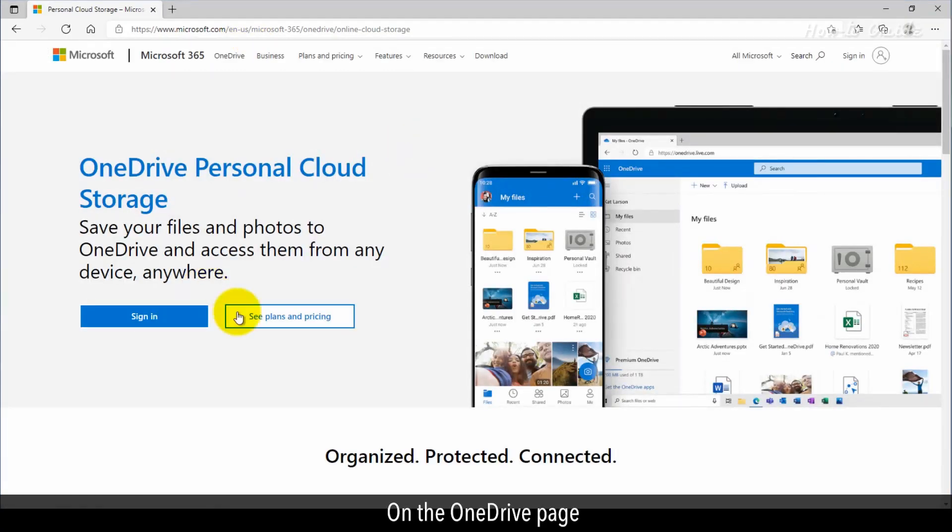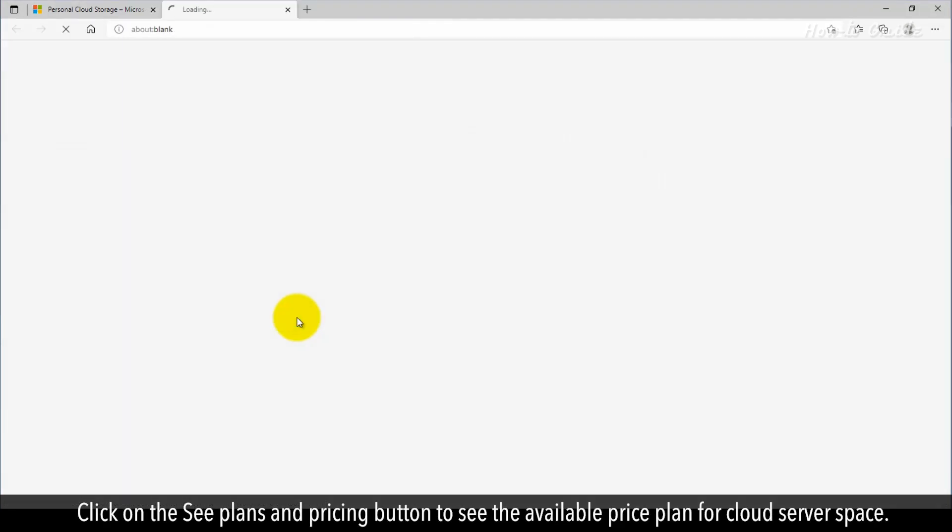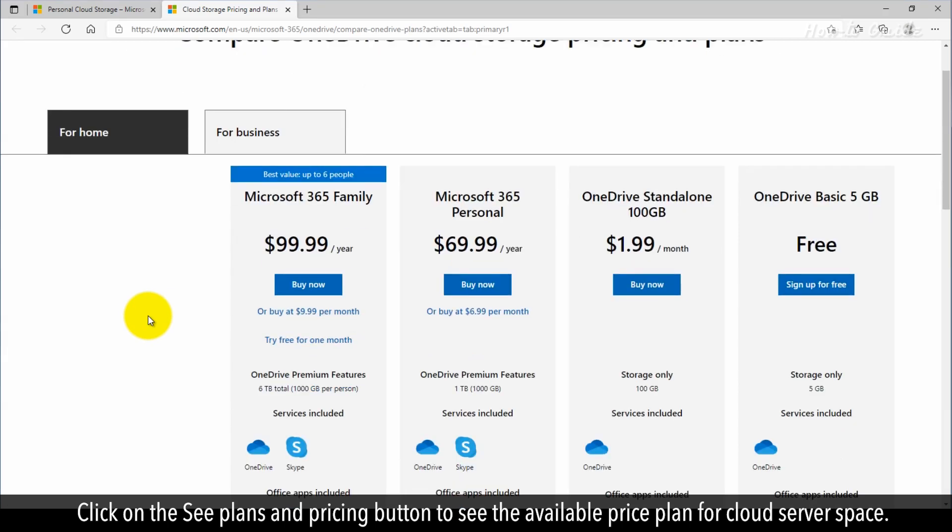On the OneDrive page, click on the See Plans and Pricing button to see the available price plan for cloud server space.